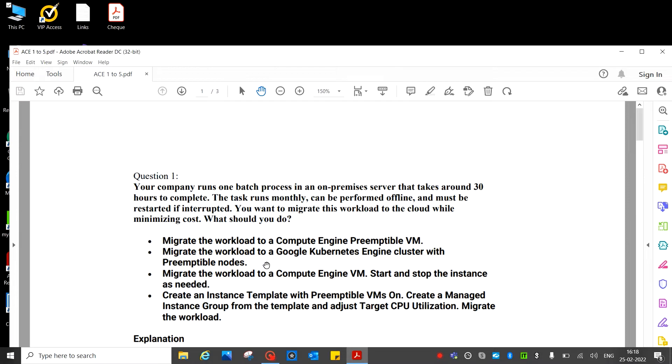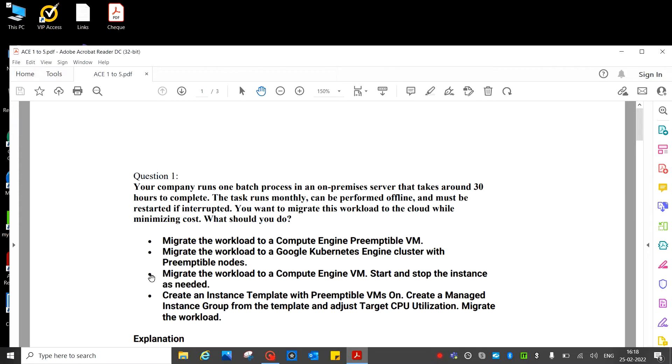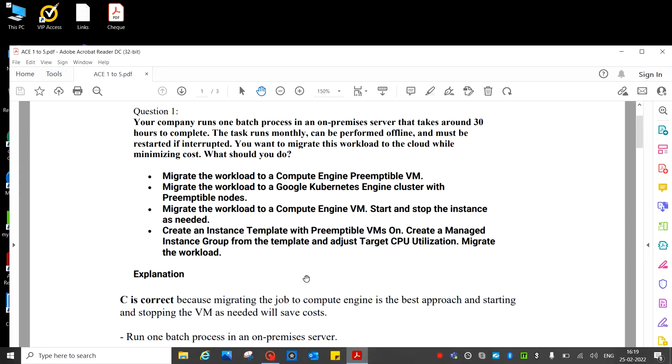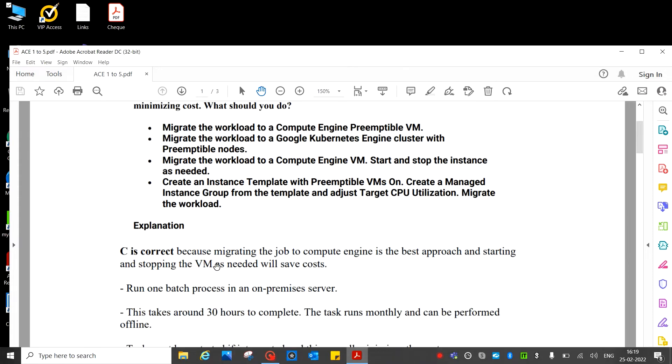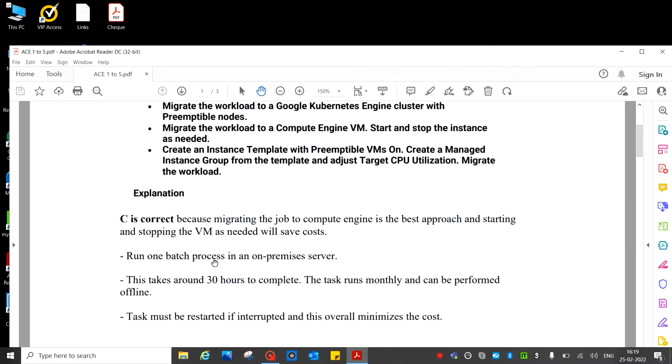So what would be the correct answer here? We can see 30 days, perform offline also. So answer will be this one: start and stop - migrate the workload to Compute Engine VM, start and stop the instance as needed. C is the correct answer. C is the correct answer because migrating the job to Compute Engine is the best approach, and starting and stopping VM as needed will save cost also. So run one batch process in an on-premise server, it takes 30 hours to complete, but it's offline as you can see.